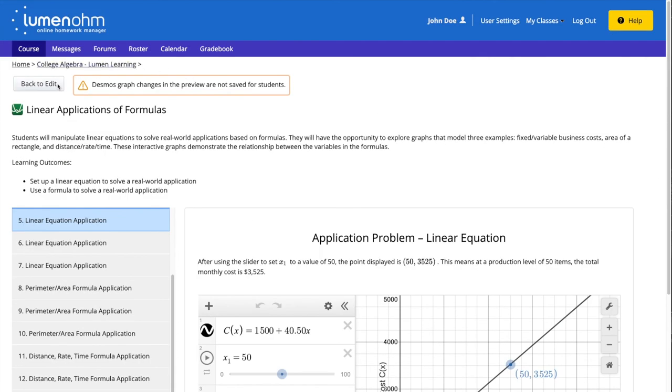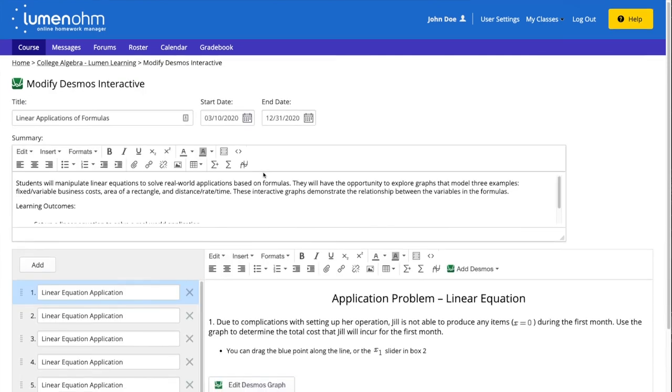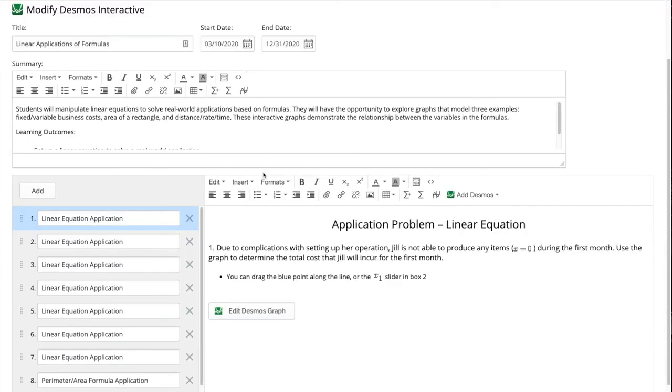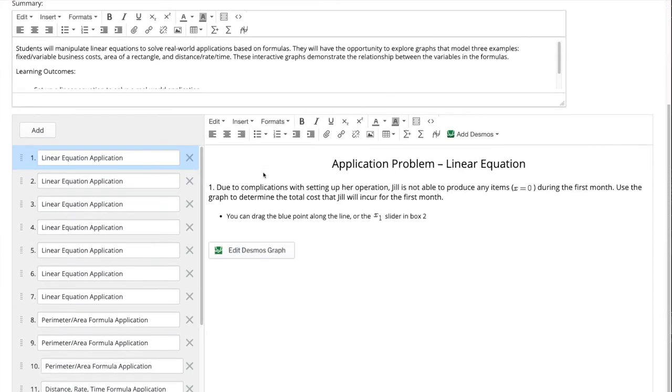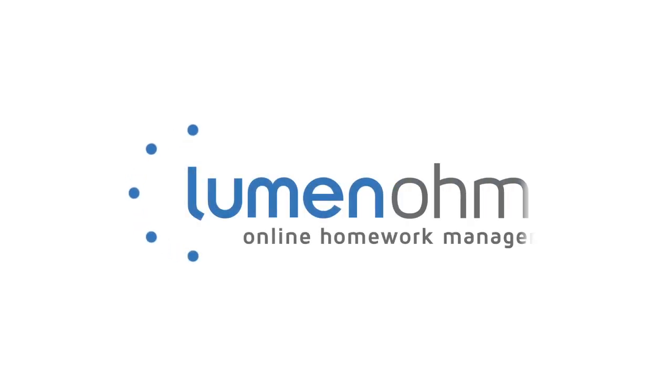We can select the back to edit button at the top of the webpage to go back to edit the Desmos interactive. We now know how to view and modify existing Desmos interactives using Lumen Ohm.